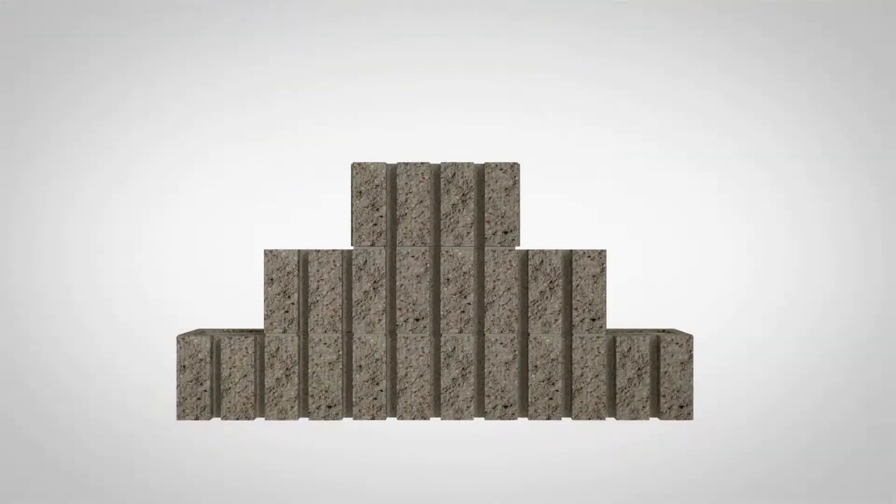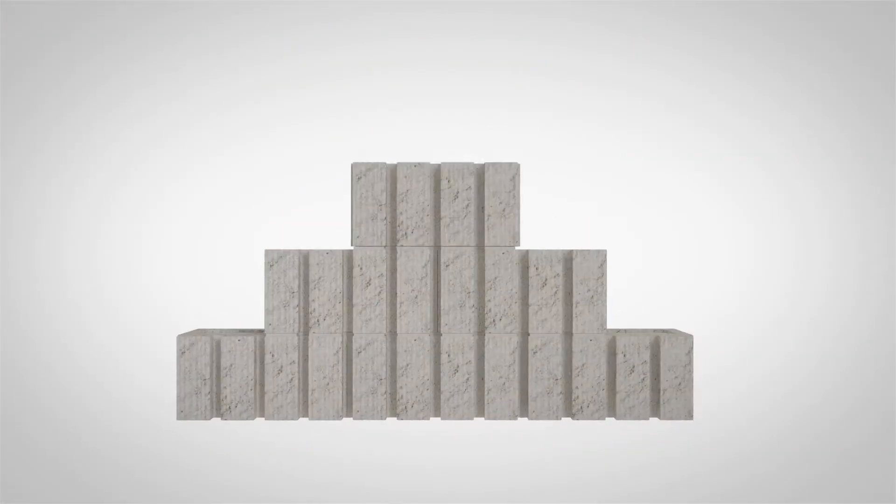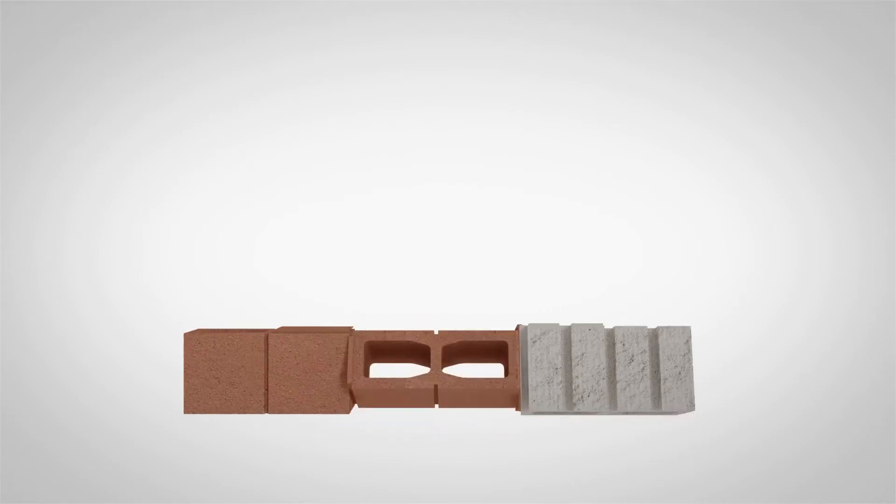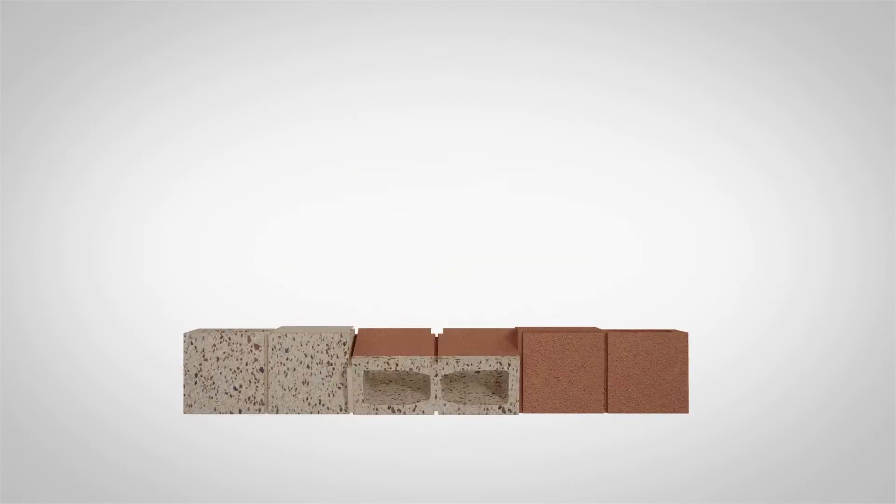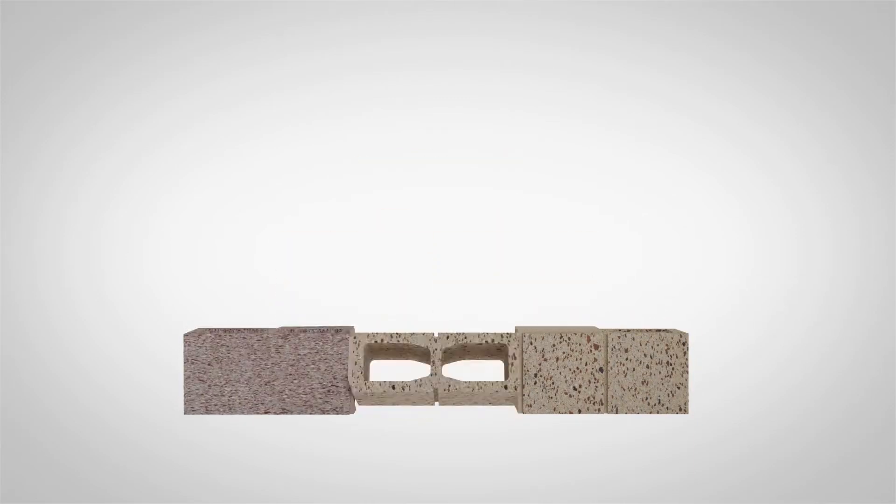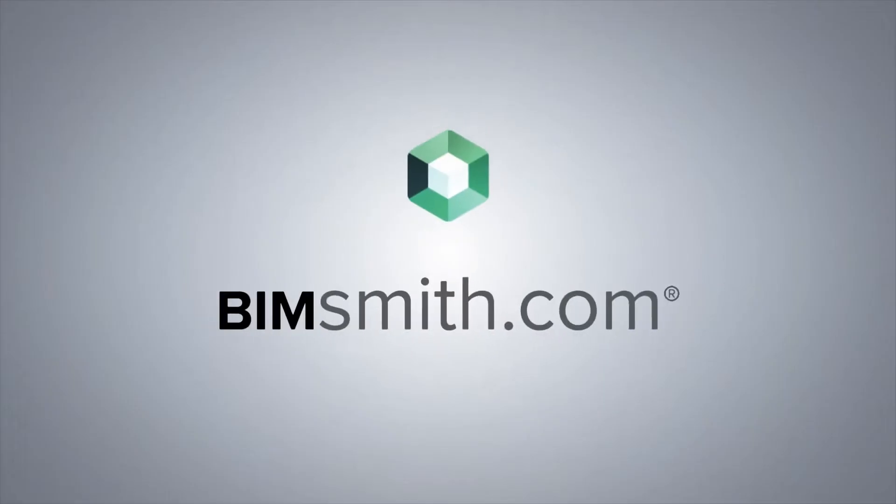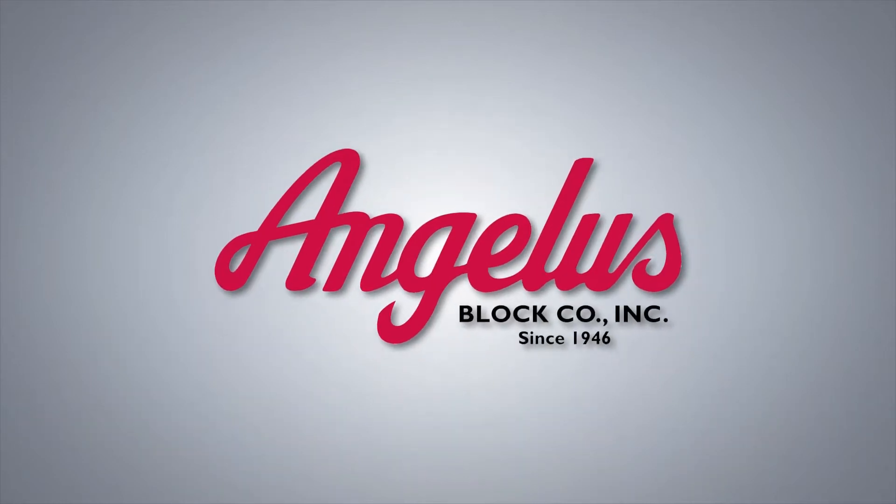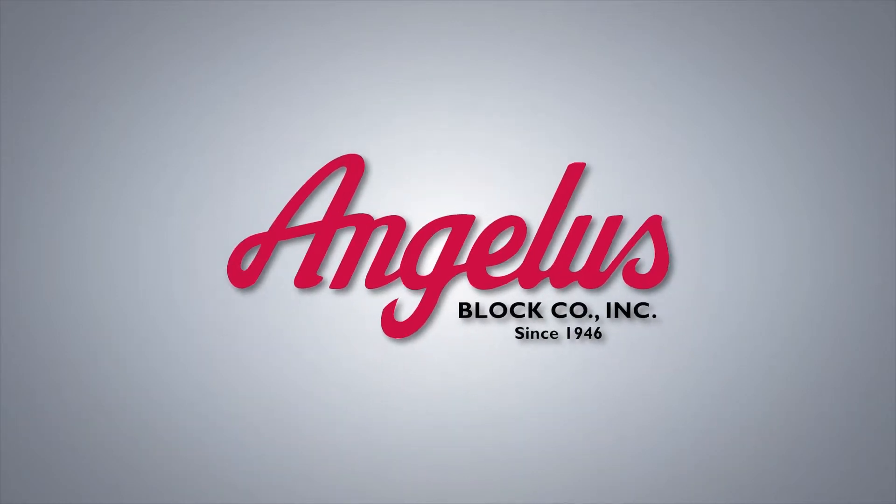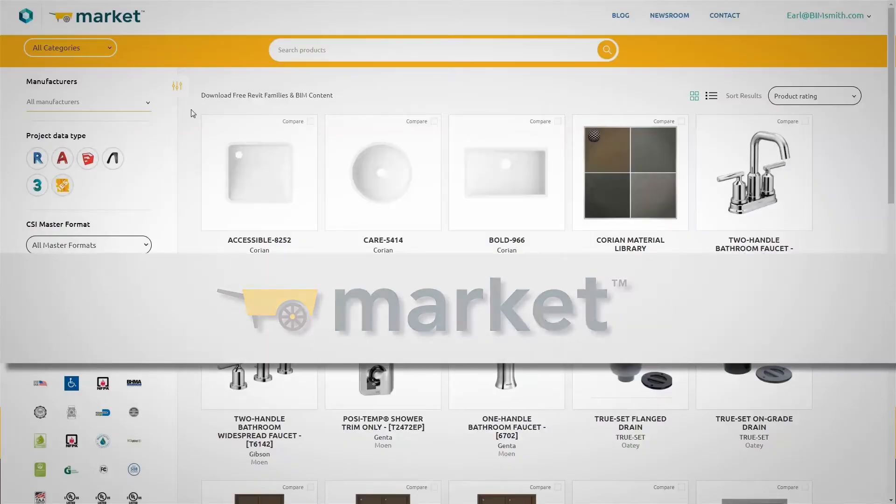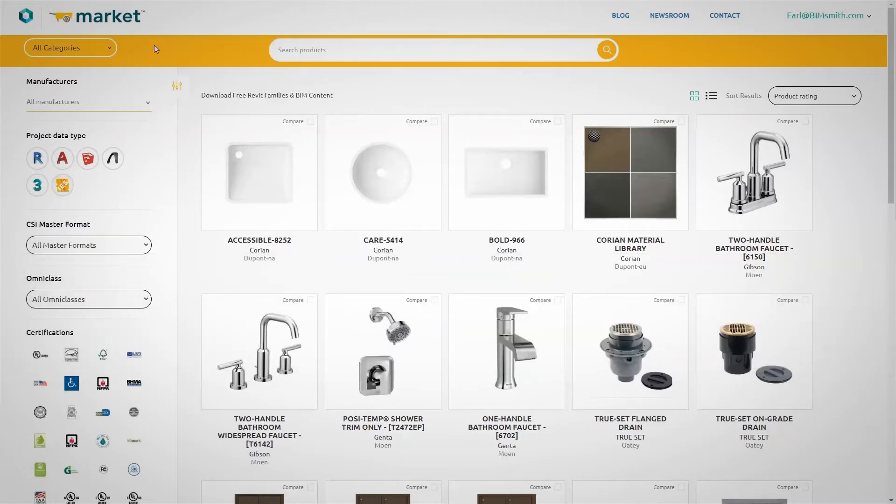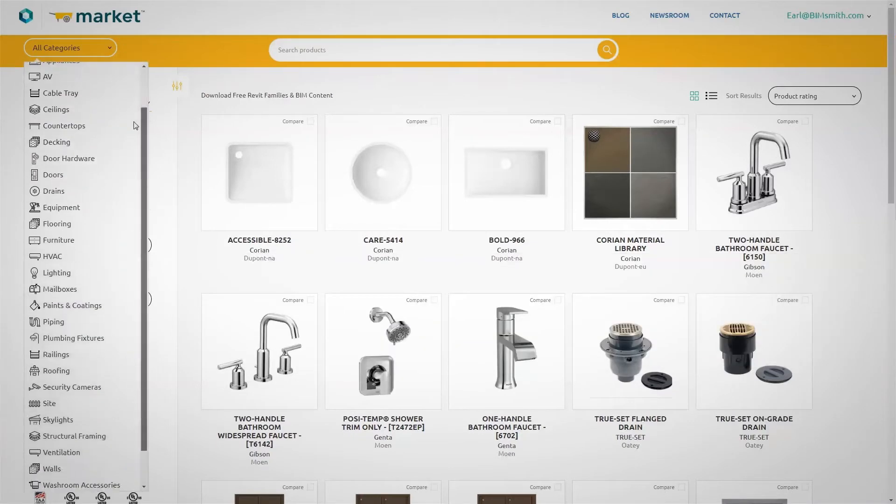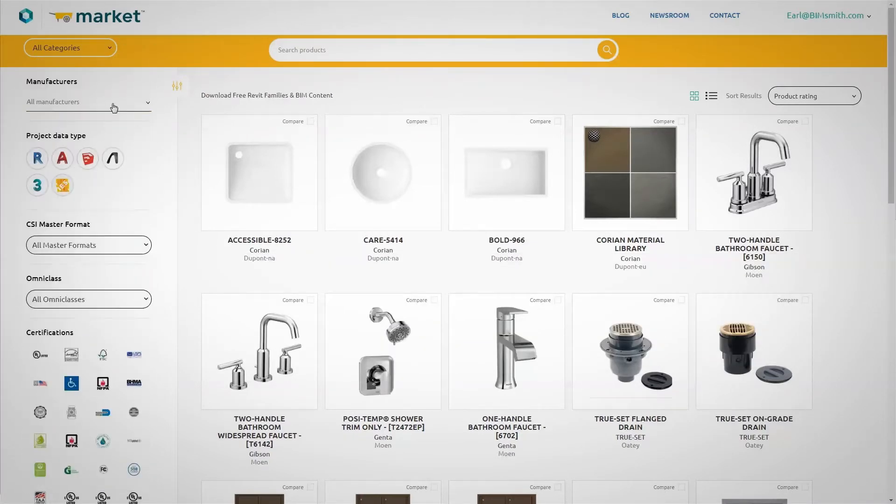Now, because of our unwavering commitment to customer service and support for the design community, Angelus Block is pleased to announce the availability of BIMsmith integrated Revit content for our product line. With our all-new BIM library, designing with Revit content for Angelus Block is simple and easy.